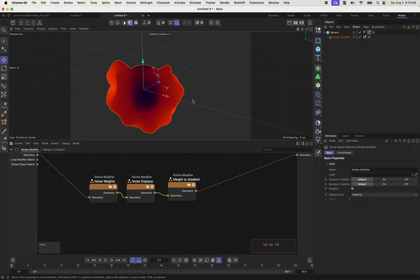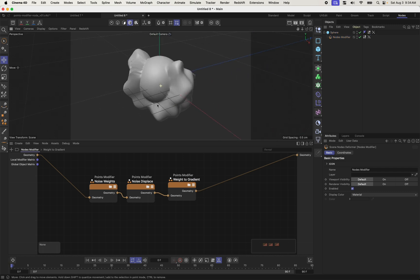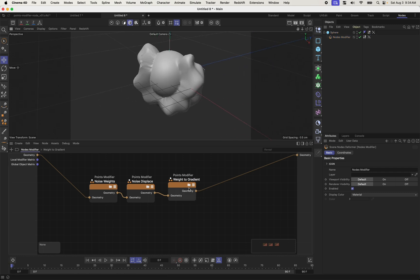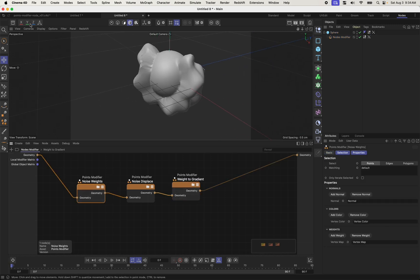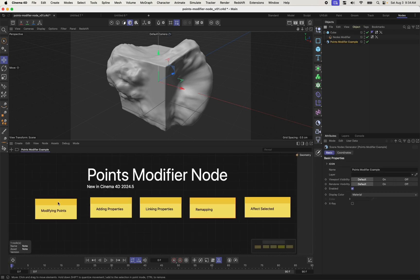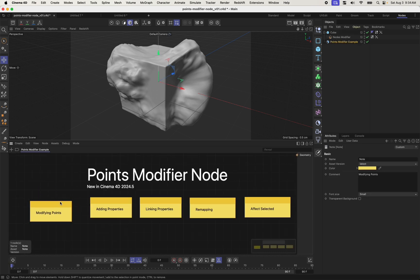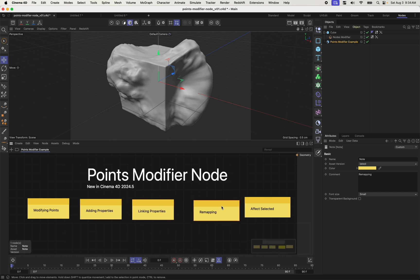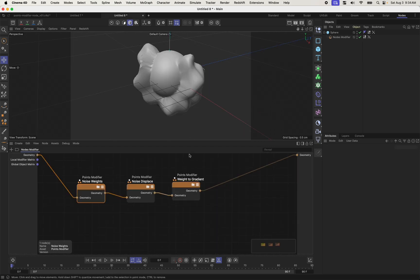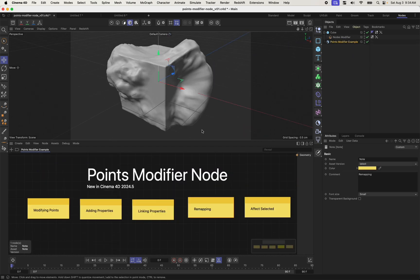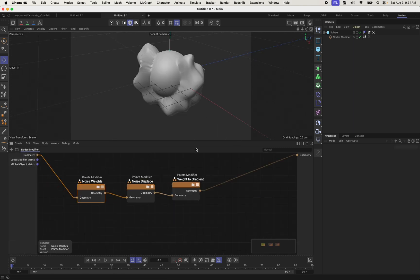So this is the beauty of the points modifier. It allows you to take points and change them in some way. You can add custom properties to them, you can link properties, you can remap them using things like the spline mapper or the gradient, and you can choose to affect just certain parts of it. And I guess I'll show you that last thing really simply.